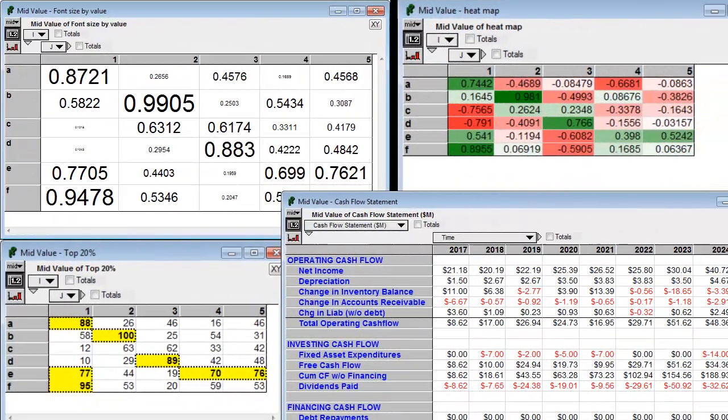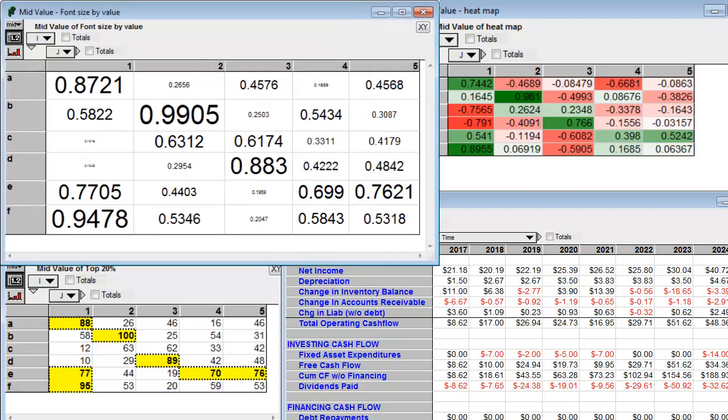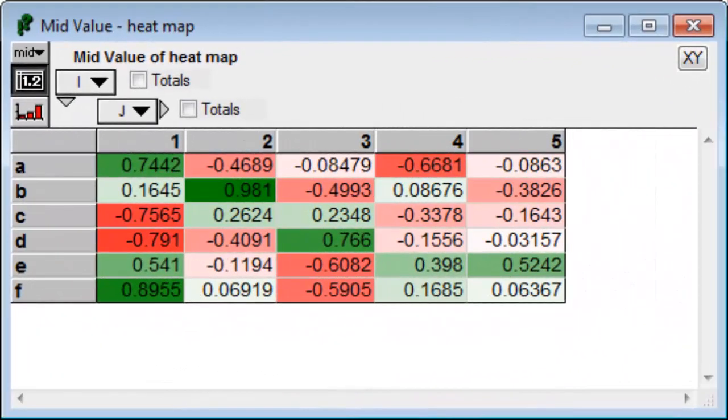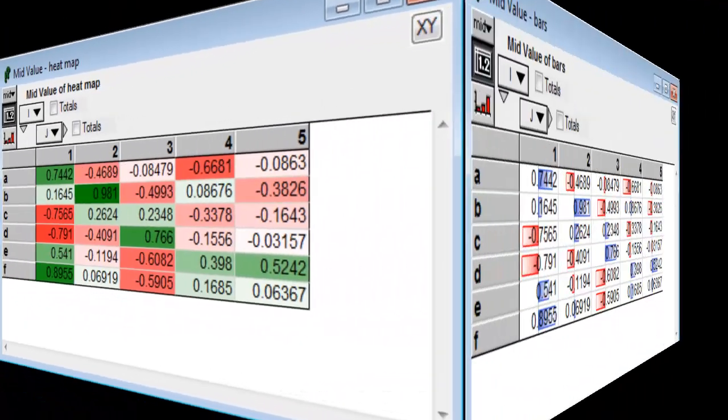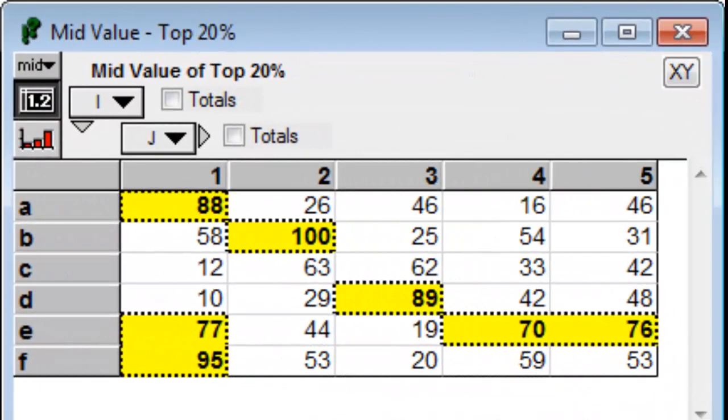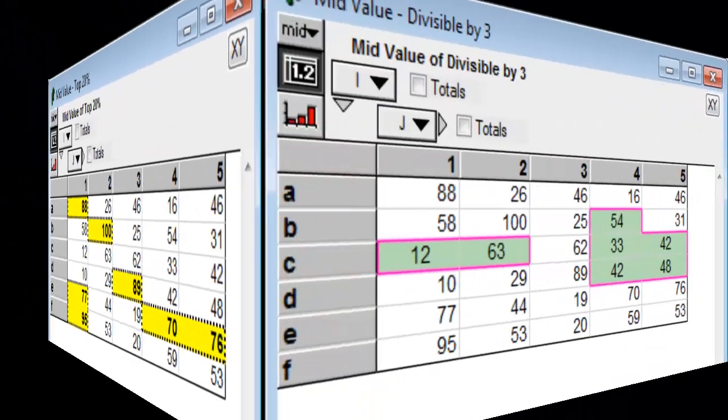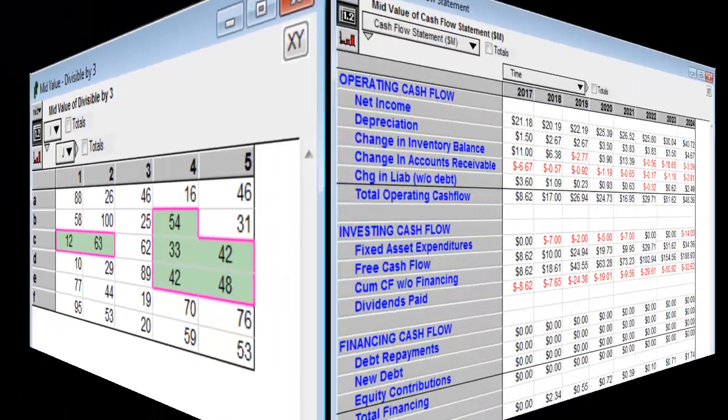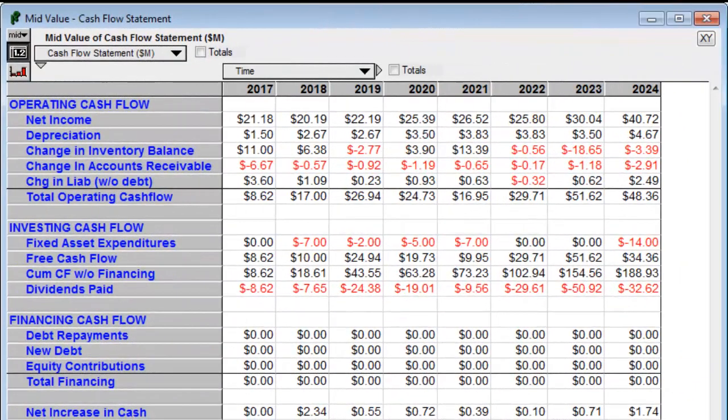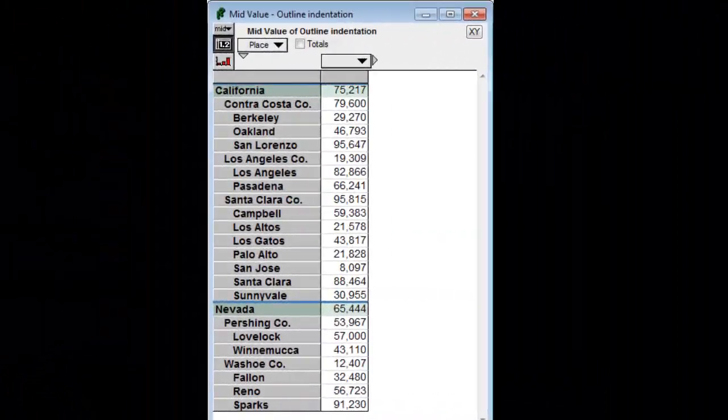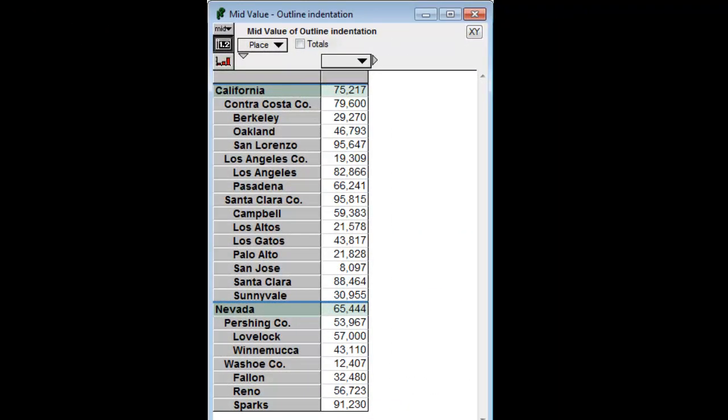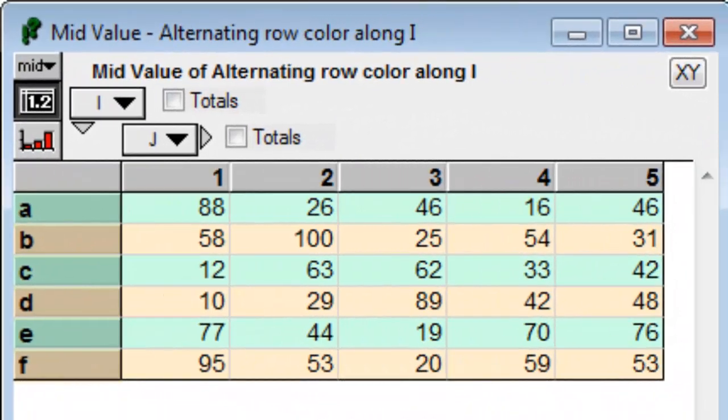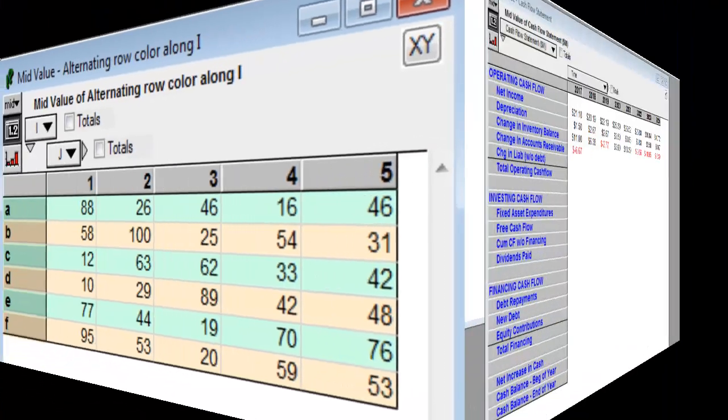You can also compute cell formats using arbitrary Analytica expressions. This opens up innumerable new doors for data visualization. For example, you can use font size to depict numeric magnitude, or fill color, or cell bars. You can highlight certain cells, such as the top 20 percentile values, or numbers that are divisible by 3, or negative numbers. You can compute the indentation of data from the data, which is nice because then the indentation automatically adapts when you bring in new datasets. Be creative. I look forward to seeing what new ideas people come up with for visualizing data using this feature.